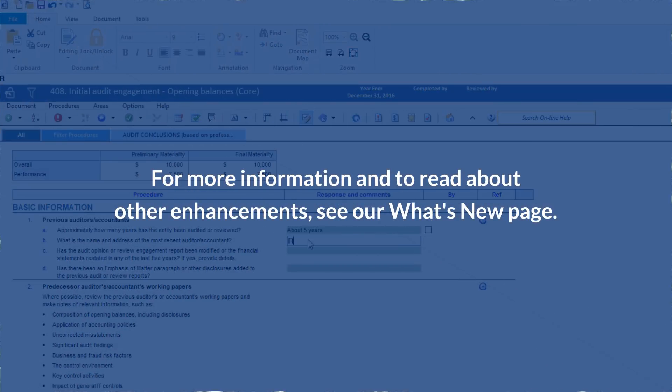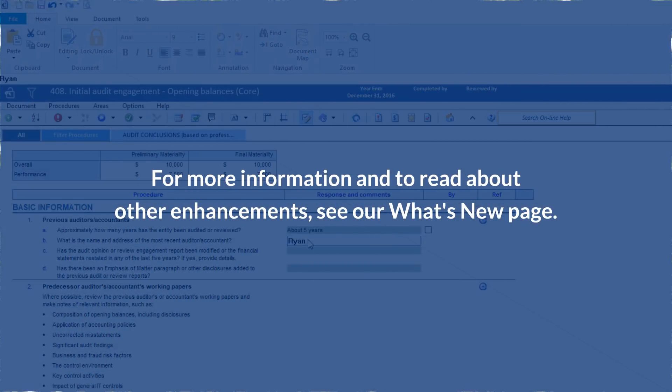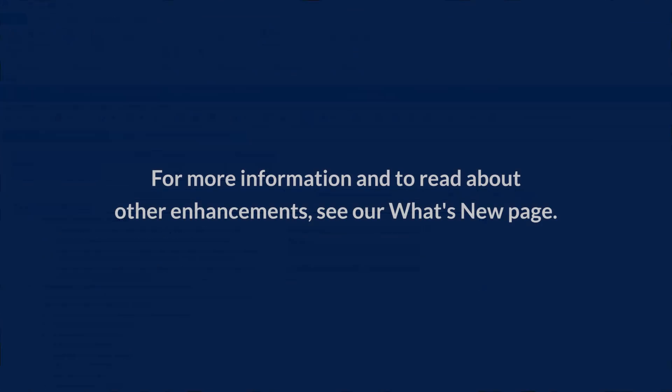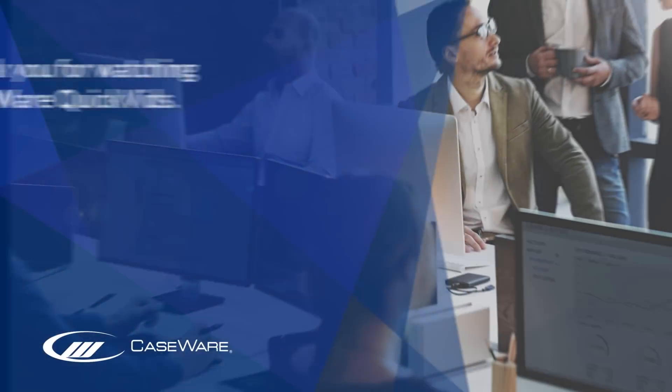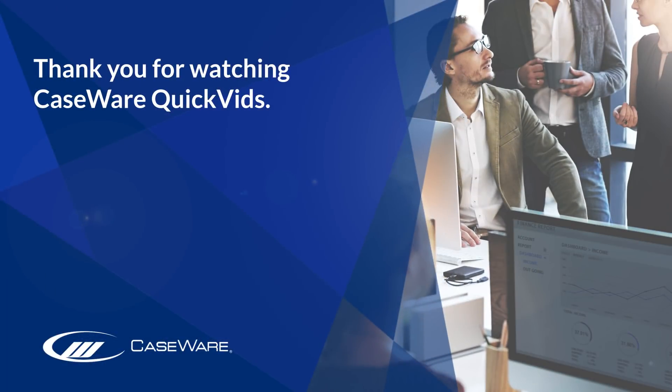For more information on these features and others, see our What's New page. Thank you for watching Caseware QuickVids.